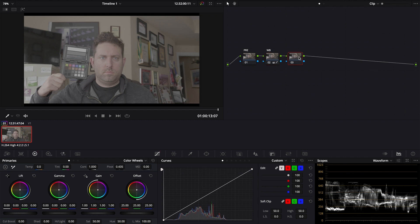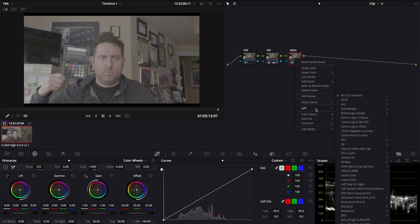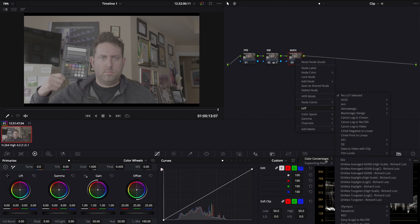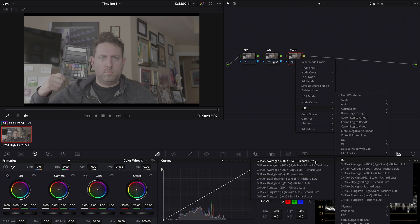After white balancing, you're going to create another serial node. This time, label it Main. Here, you will be applying the GH Alex conversion file. There are a few different options such as Main, Soft, Linear, or LogC. Quick note, be sure to be using the 65X LUTs. These are intended for grading, while the 33X LUTs are intended for reference monitors.